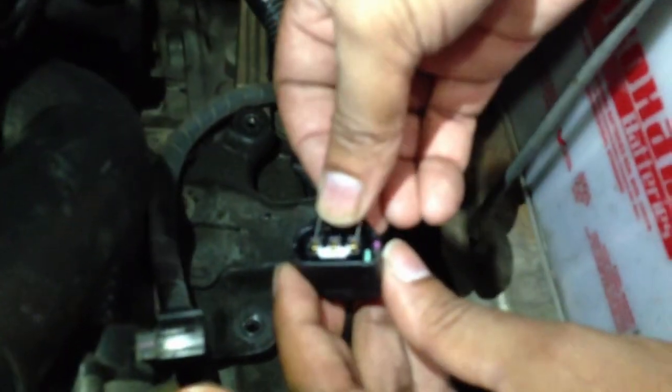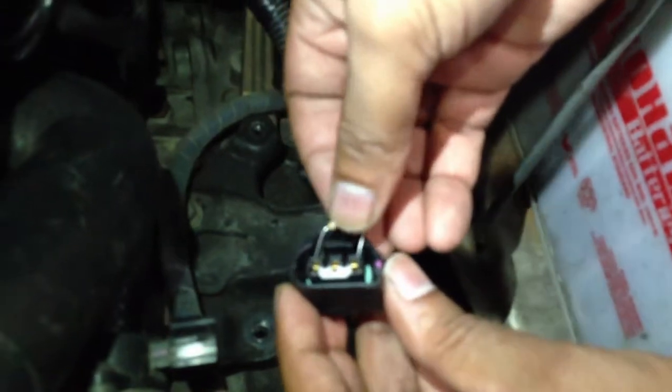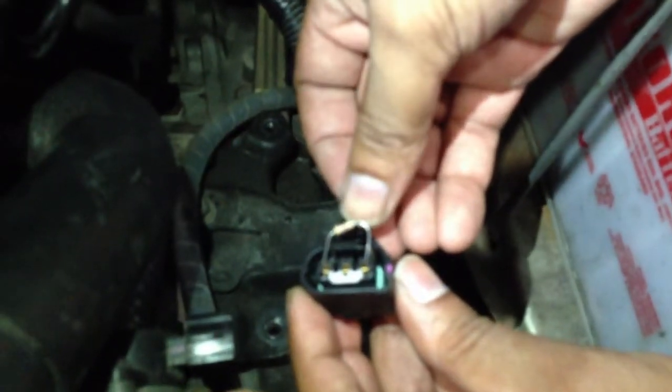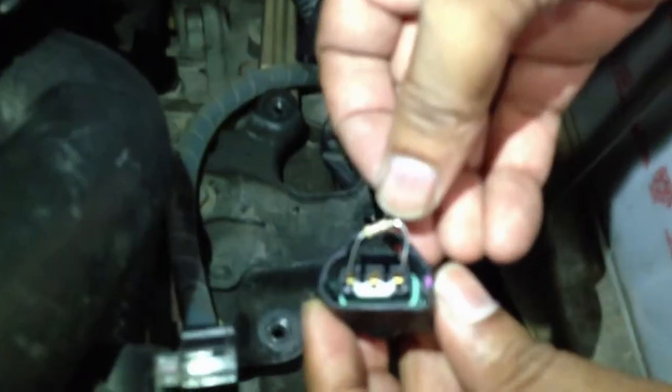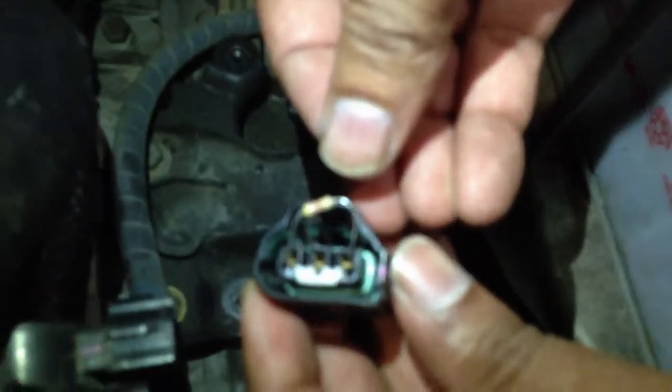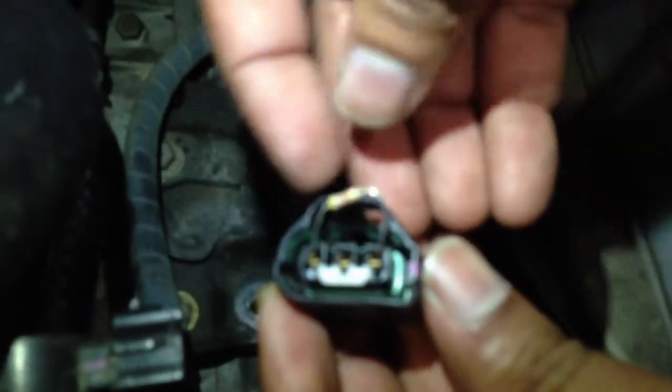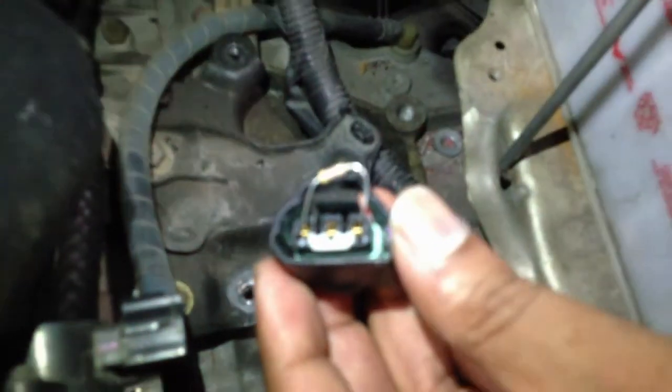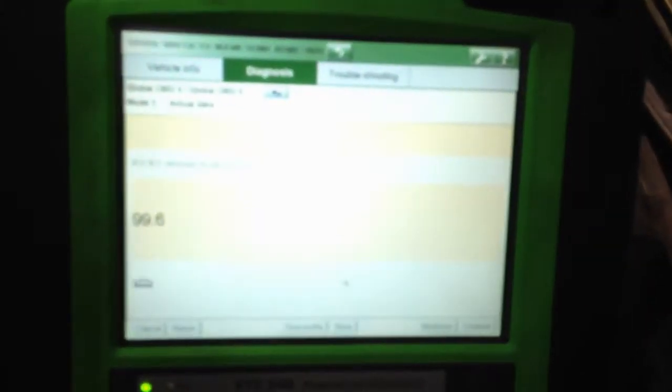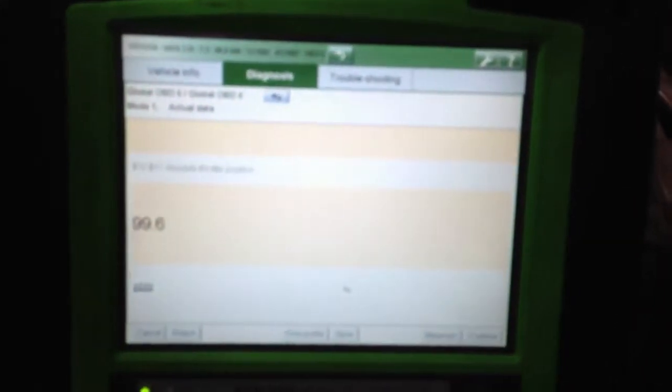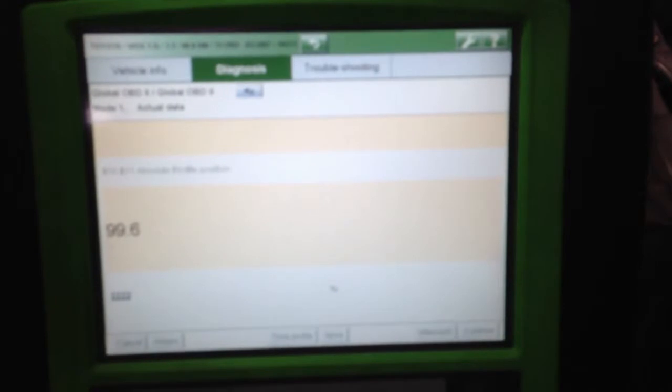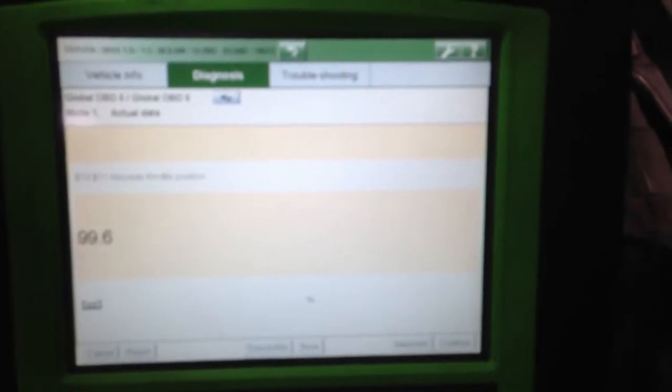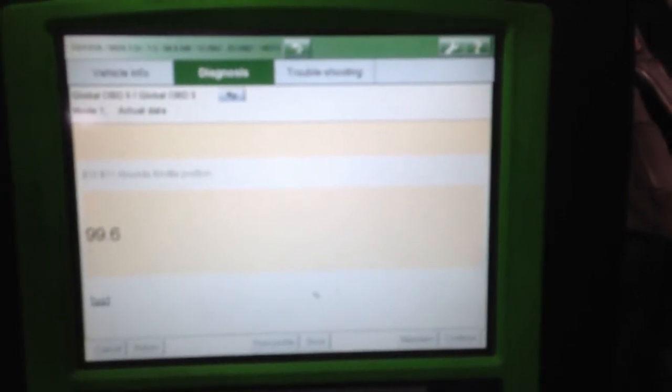Okay, I've done the bypass, which is 5 volt reference and signal. And looking at the scan data, it's 99.6%, all right? It means your signal is perfectly fine.